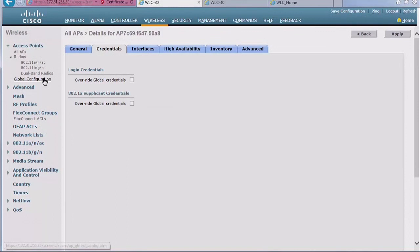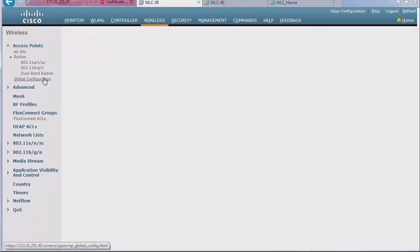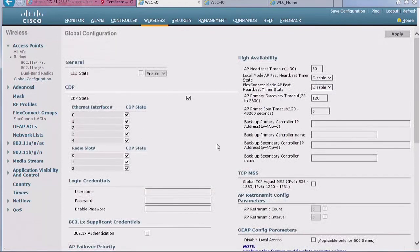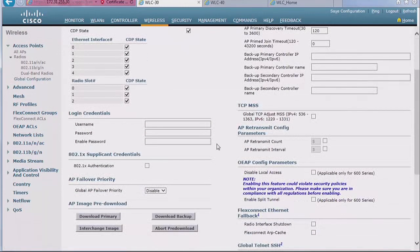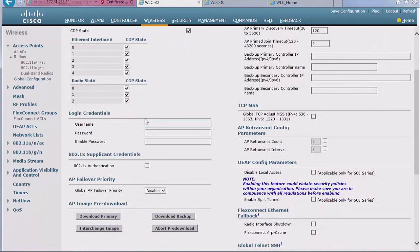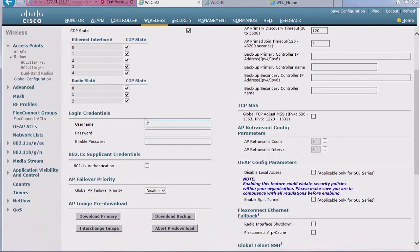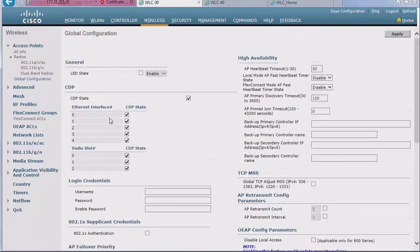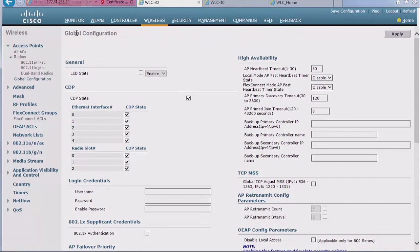So you can set the credentials at the access point level, but you can also change them globally on the controller for all the APs that are going to join this controller. And this is done here in wireless access points global configuration. Of course, if you change the value here, all the APs on the controller are going to change their username and password from Cisco to whatever you put here, and they are going to remember that as they reboot.